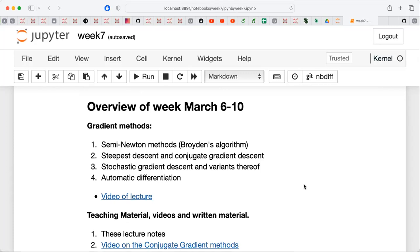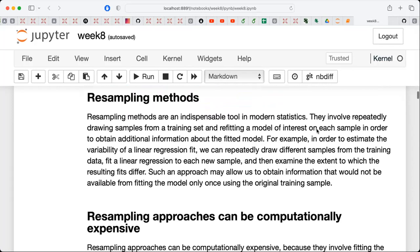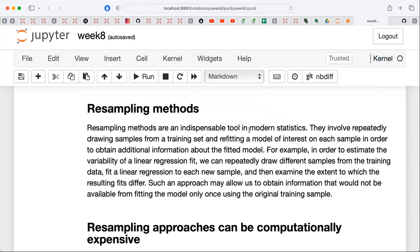I would recommend, if you have time, to take a look at the information on automatic differentiation. One alternative is to calculate all derivatives by paper and pencil and then program them, but with automatic differentiation you can simplify everything. Every time you try a new wave function, it's easy to change and run the calculations without going through lengthy analytical paper-and-pencil exercises.